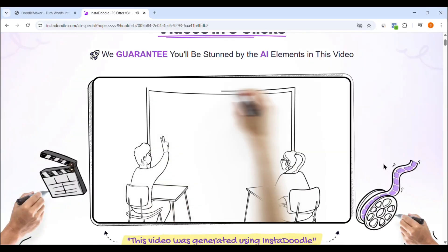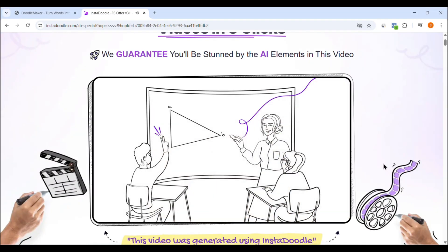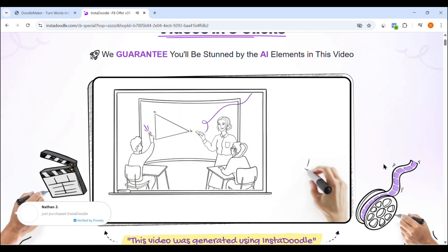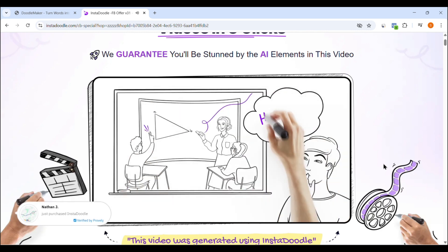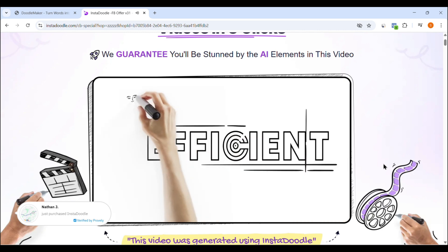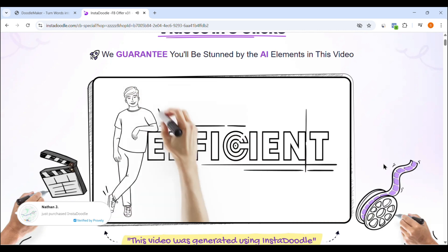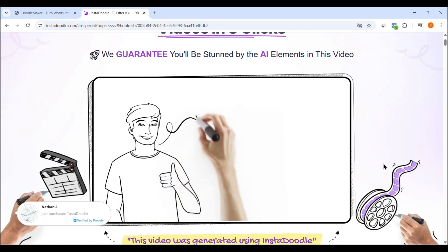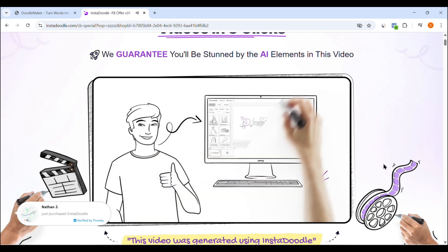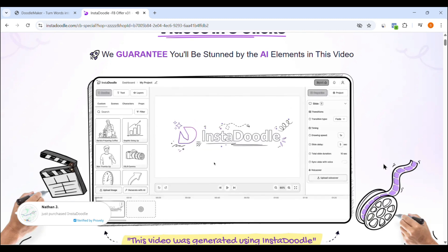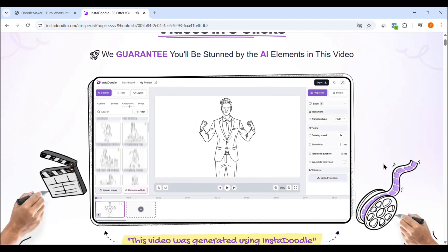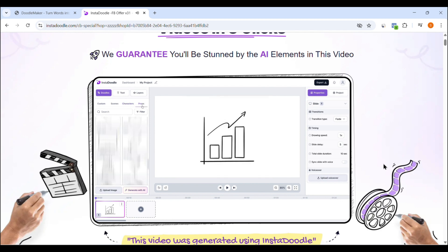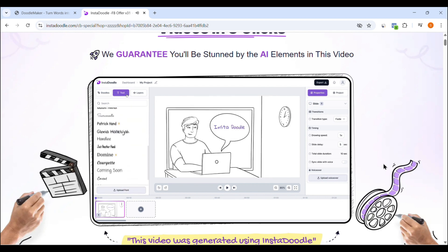Let's start with InstaDoodle. This tool has quickly become a favorite for beginners and busy marketers because of its plug-and-play simplicity. It's a cloud-based whiteboard animation software that allows you to create engaging explainer videos in just minutes, even if you have zero video editing or animation experience. With over 1,000-plus done-for-you templates, InstaDoodle is designed for speed and convenience. You simply choose a template, customize the text, add voiceovers if needed, and hit export. Your video is ready to go.